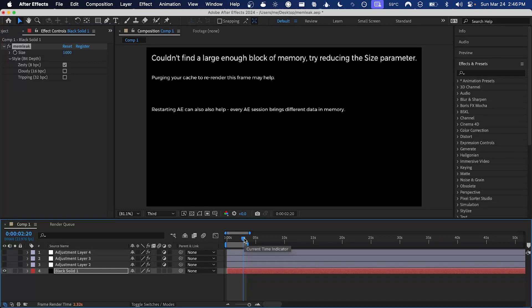So one last thing I want to show you: if you do set the size too high, sometimes depending on what memory is available on your computer, memleak won't be able to find a large enough block to fill the frame and you'll get this message.